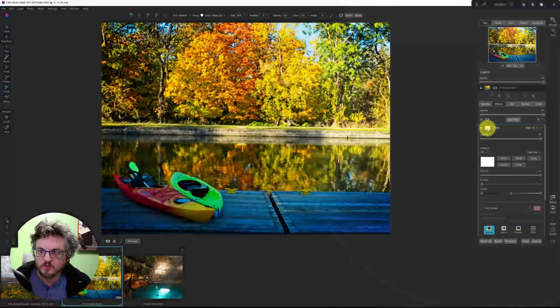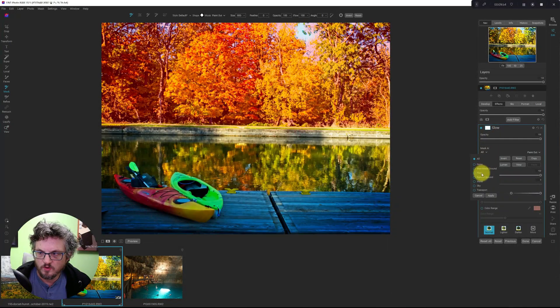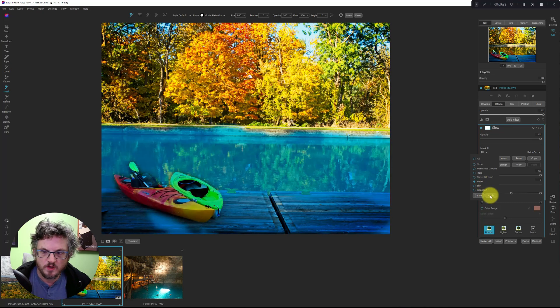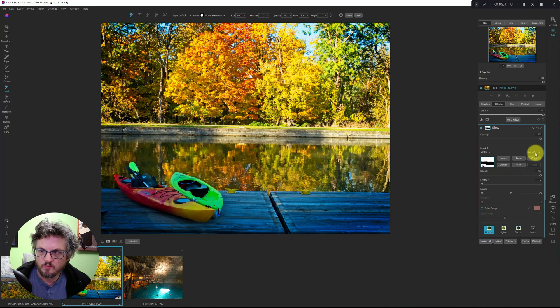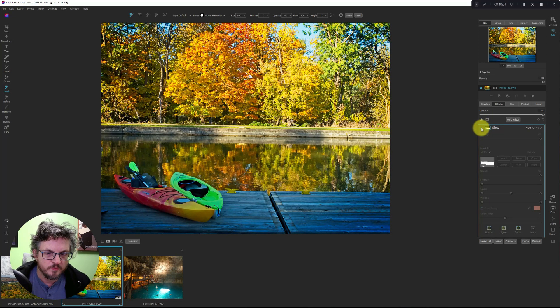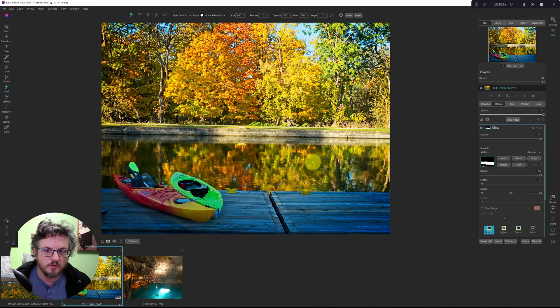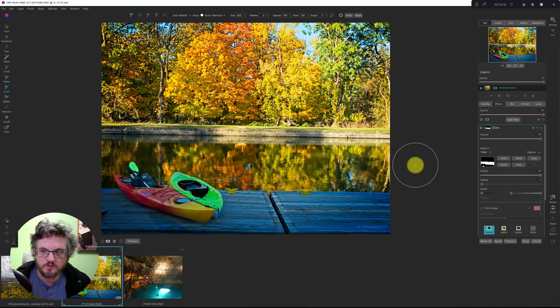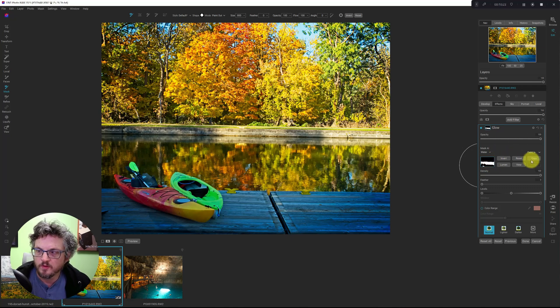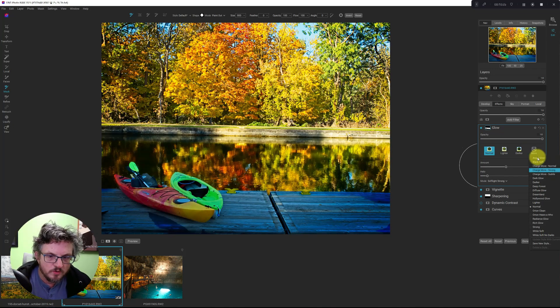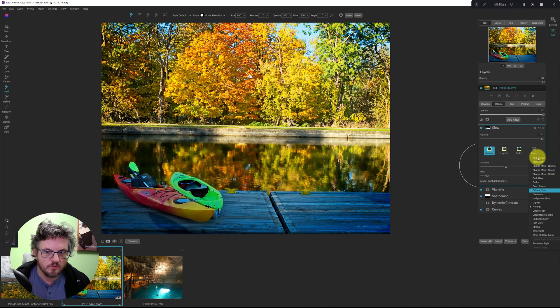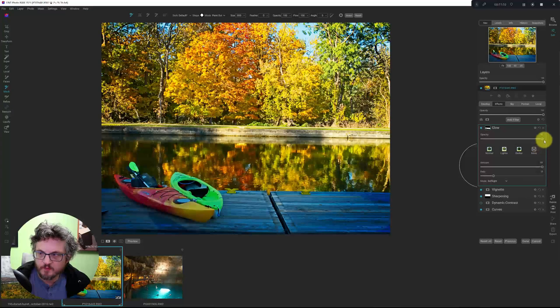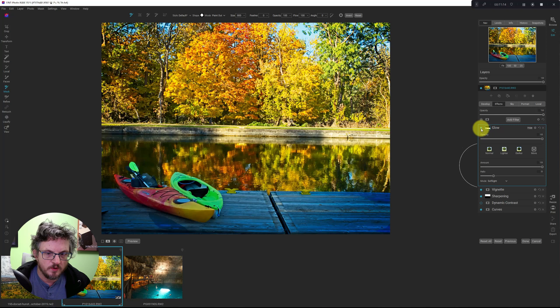So what I'm going to do again is I'm going to mask out everything else except the water, apply that, and we need to invert it. And let's turn this on and off. Yeah. So I think here, when we add the glow filter to the reflection, it makes it a little bit more dreamy or ethereal or surreal. And let's see what the other options do. Angel glow. Okay. So I'm going to go with normal.